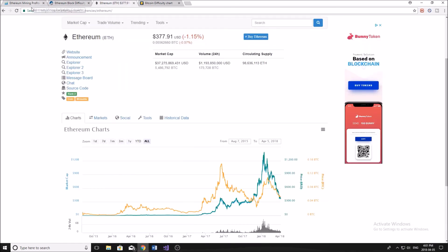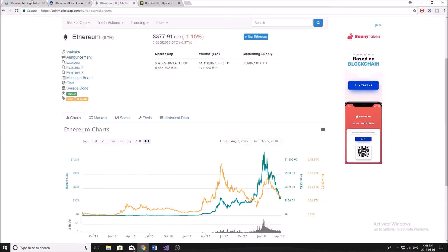So overall, the consensus here or the final statement is, if you're looking to get into mining now and you don't already have the hardware, it's definitely not a time to be buying any of that hardware.